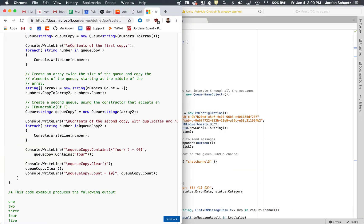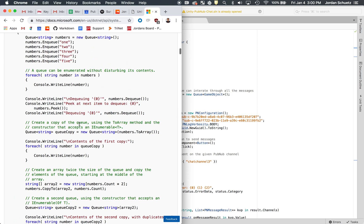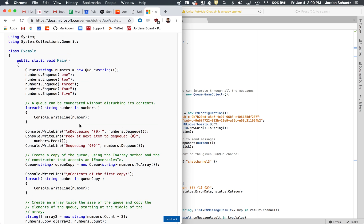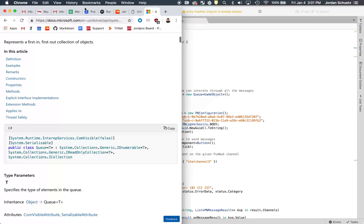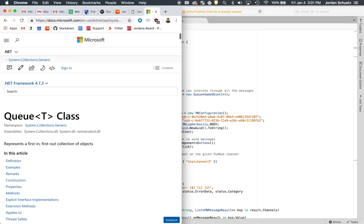A queue you can think of almost like a line. If there's ten people in line to get into the club and the person in the first spot gets in, now there's only nine people in line. But if one more person comes into the line, they're added to the end while the person who was second is now first. Queues are a really cool data structure model in C# that make it really easy to make chat rooms. This is what we used for the project, and you can find this on the Microsoft documentation if you want to learn more about queues.